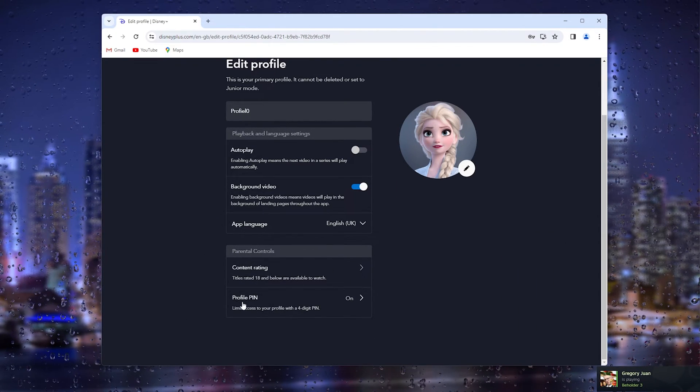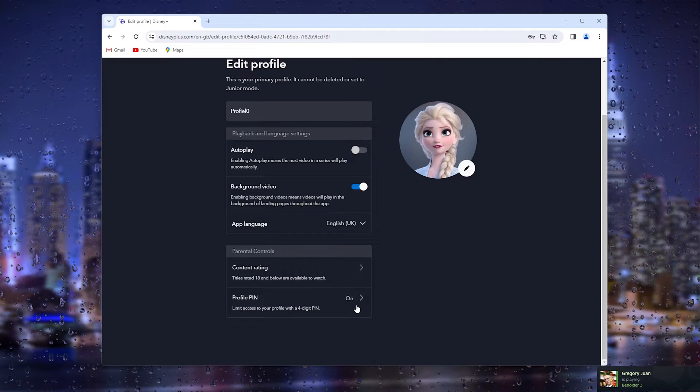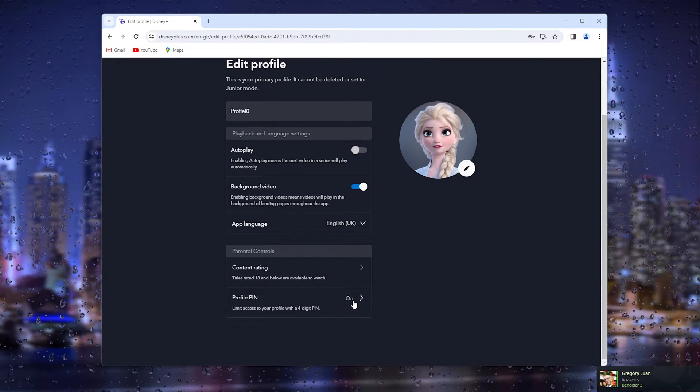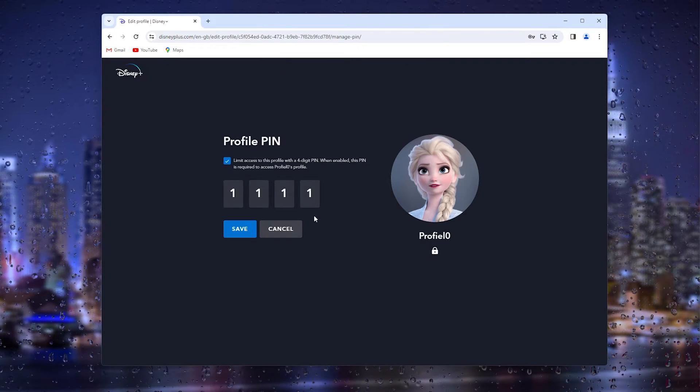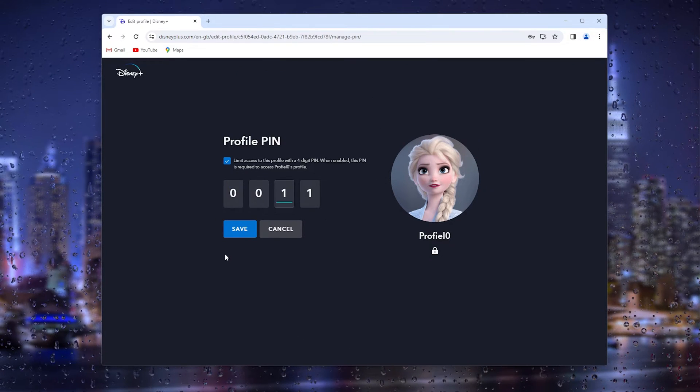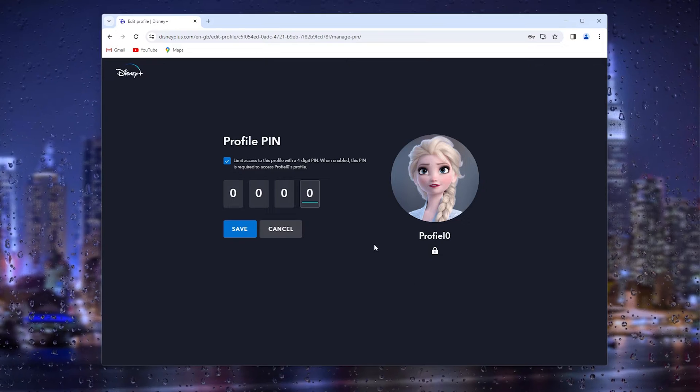Now here is the profile PIN and here we can simply press it and we can change it to whatever we like.